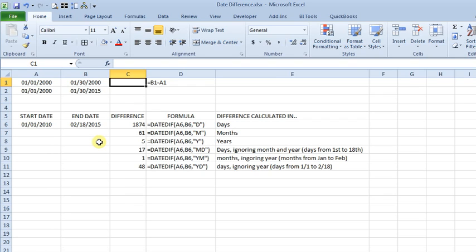Today we're talking about how to find the difference between two dates in Excel. If you just need to know the number of days between two dates, it's pretty easy.